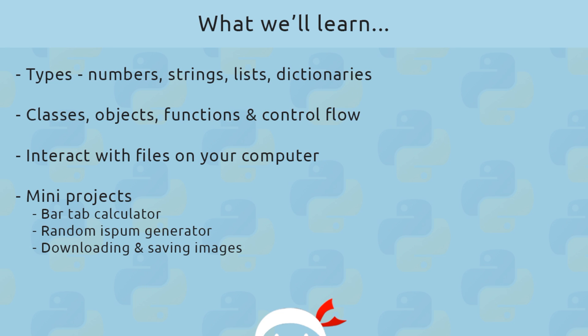Then we're going to look at how to interact with files on your computer—read files, write files, that kind of thing. And along the way through the whole thing, we are going to go through some mini projects such as creating a bar tab calculator, some kind of random ipsum generator, and how to download and save images from the web as well.